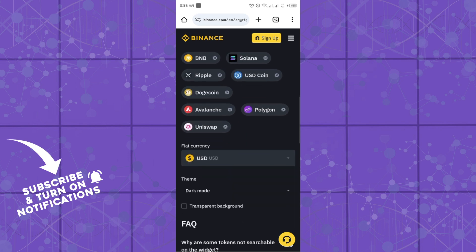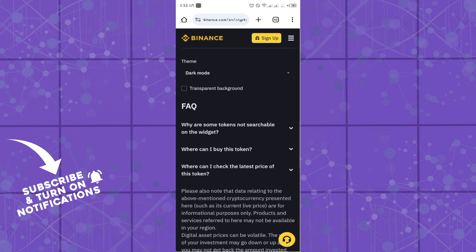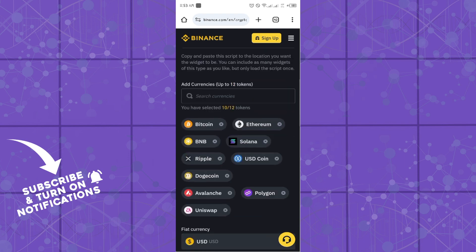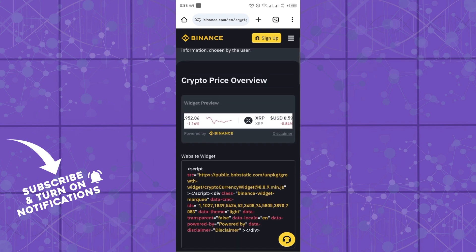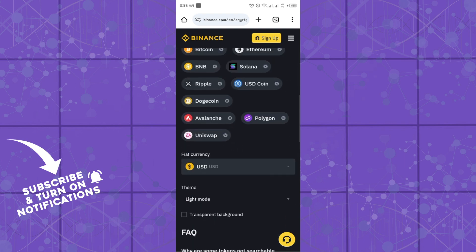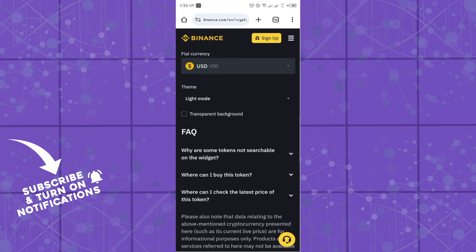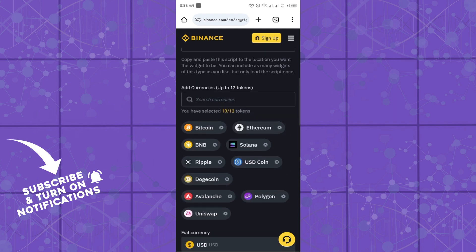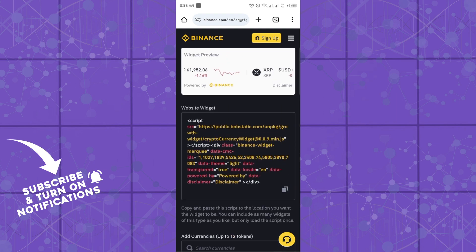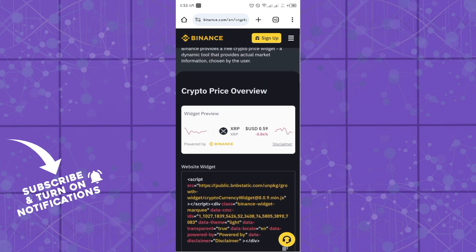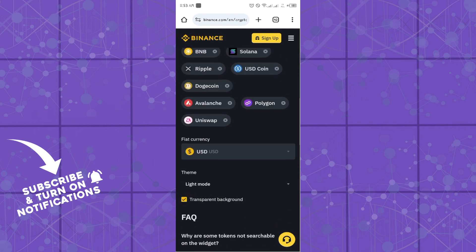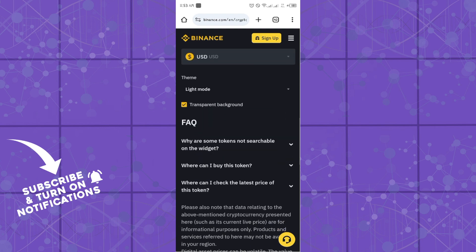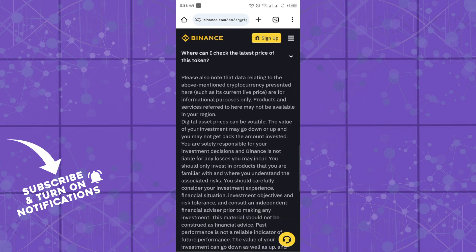Then you can set the themes. If I set this to the light mode option now, as you can see, the widget is now in the light mode. And if I decide to use transparent background, the widget gets to fill up all the pages now, so you can simply set it based on your website aesthetics.